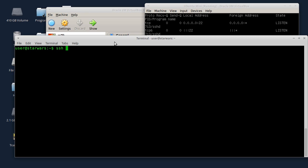Ako se povezujete na neki kompjuter u lokalnoj mreži, ukucate vaše korisničko ime, ukucate znak et, ukucate IP adresu kompjutera na koji se povezujete, na primjer 192.168.1.15, i povežete se tako. Tražit će vam šifru, dakle korisničku šifru ovog korisničkog naloga.